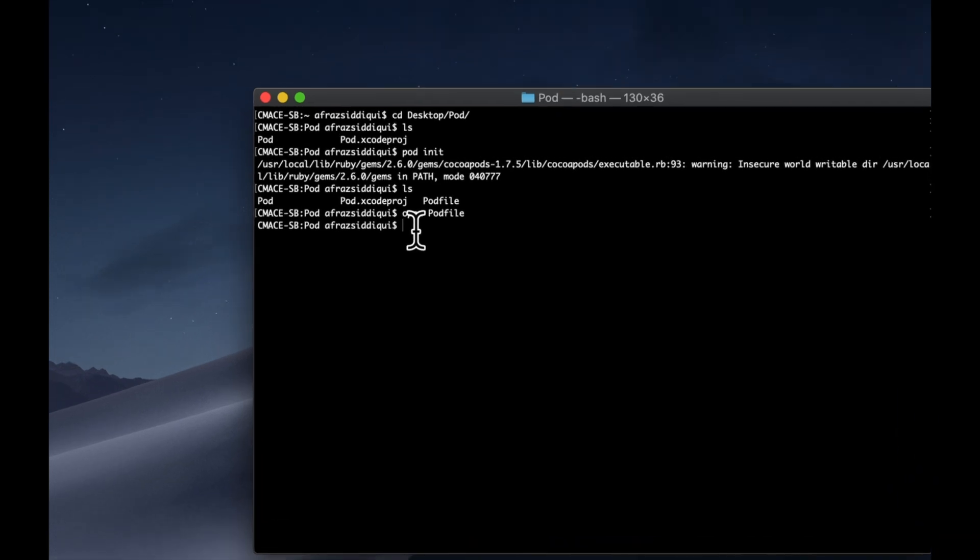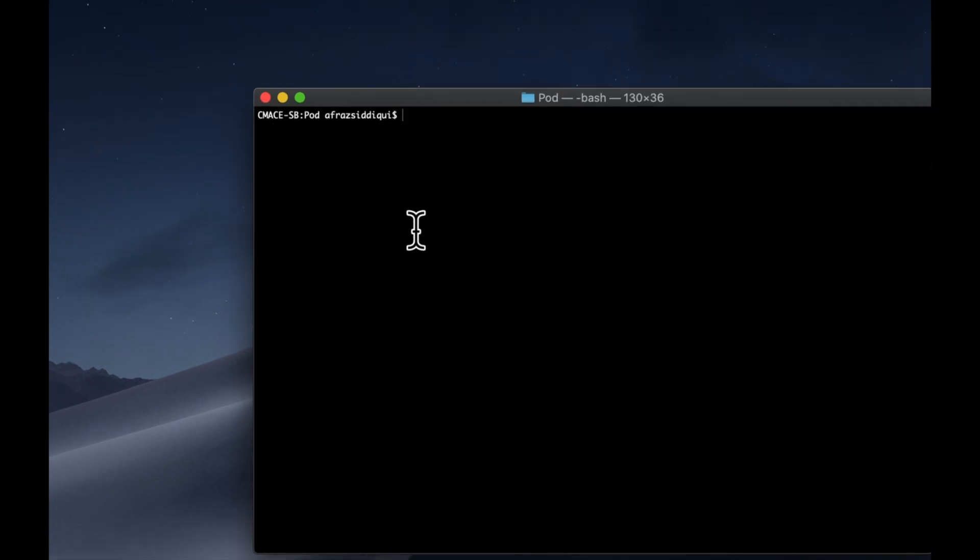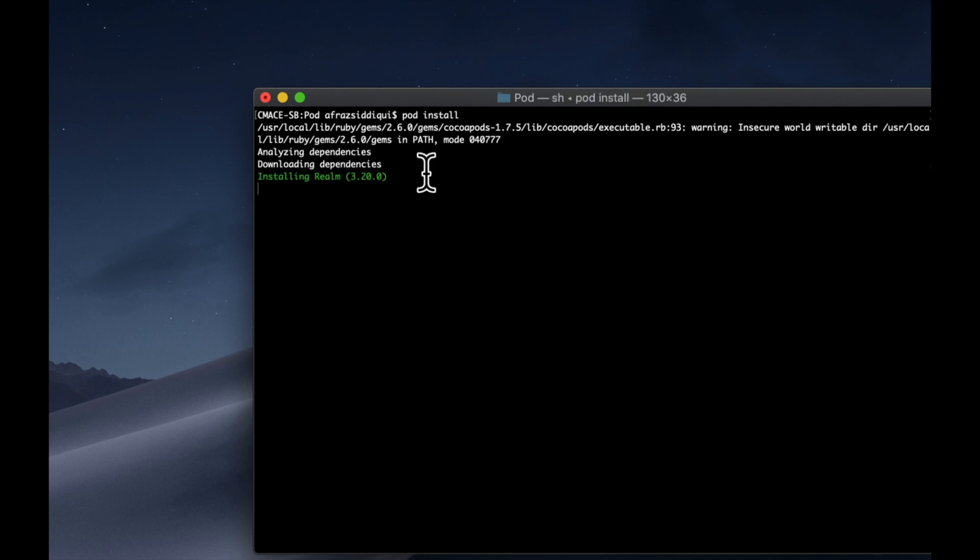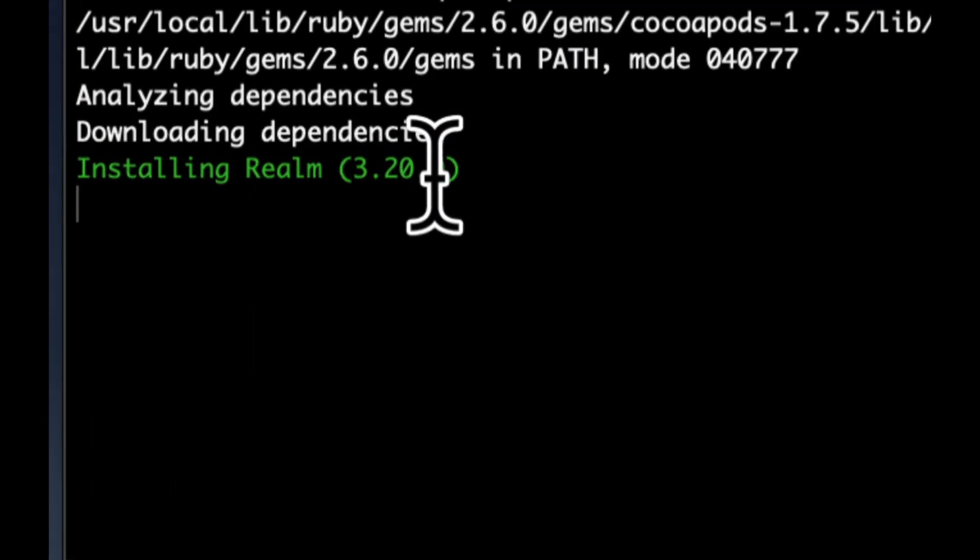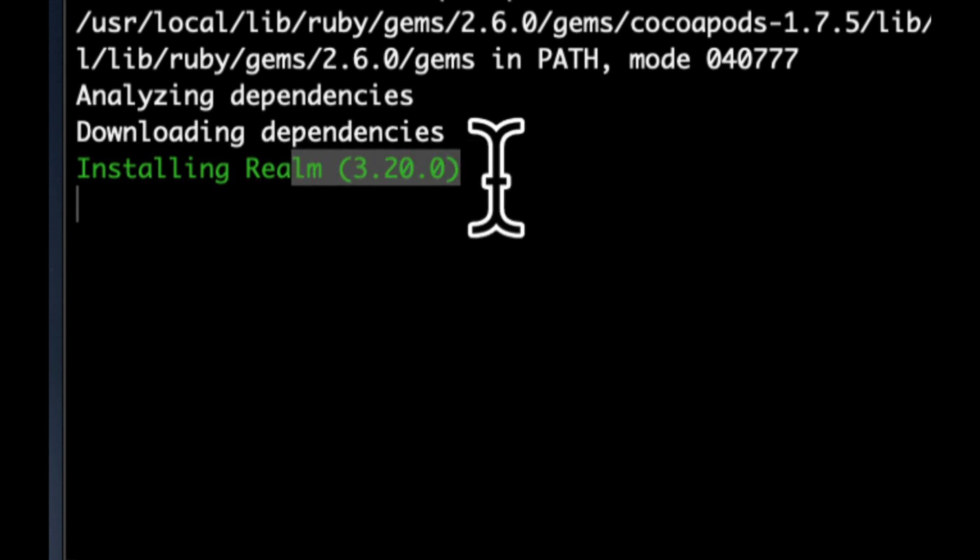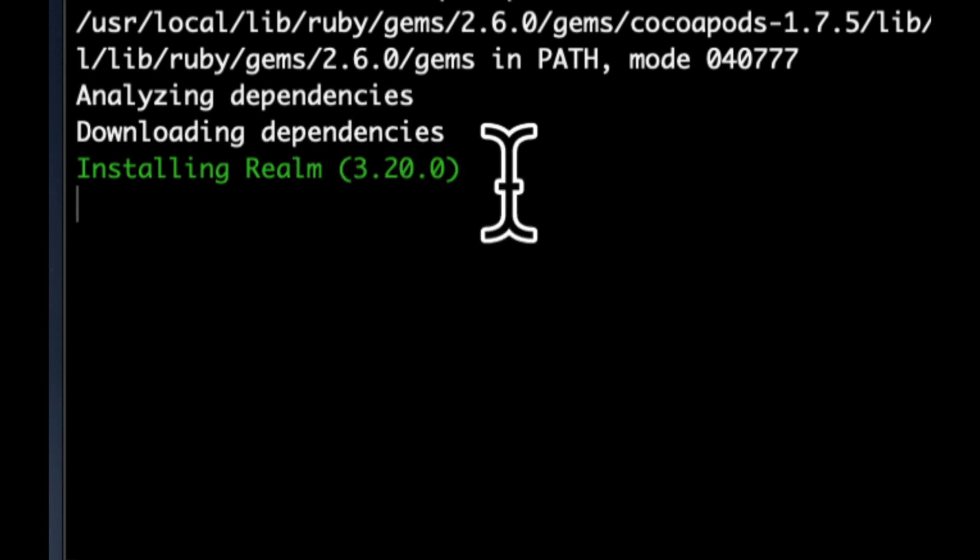And to actually install it, what we're going to do is we're going to hit pod install, hit enter, and you'll see that it'll actually start going through the process of all the pods that we added to that file, and installing them one by one. So here we can see that it's installing realm, and it gives us the version that it's installing.